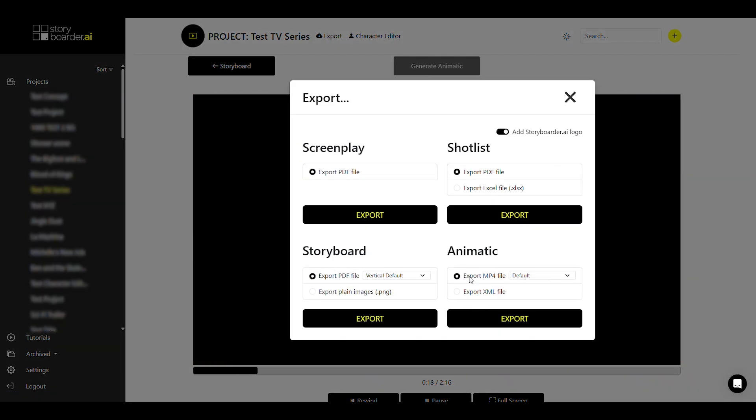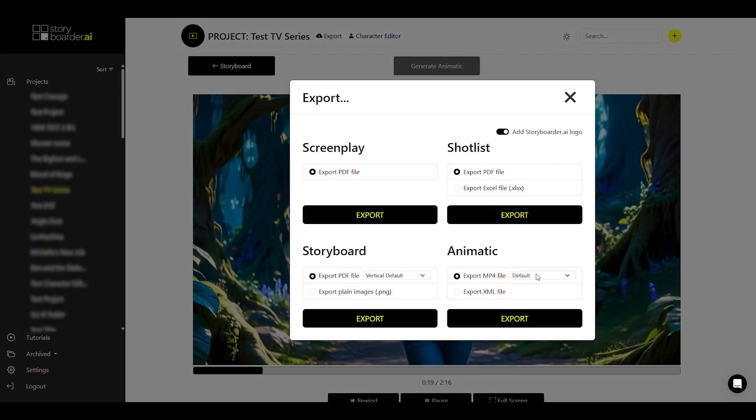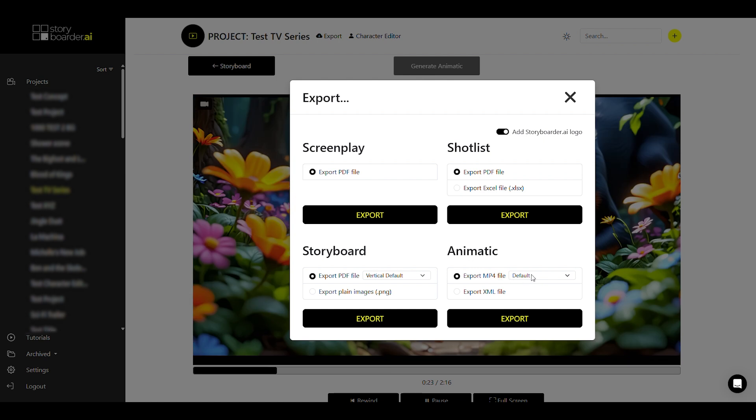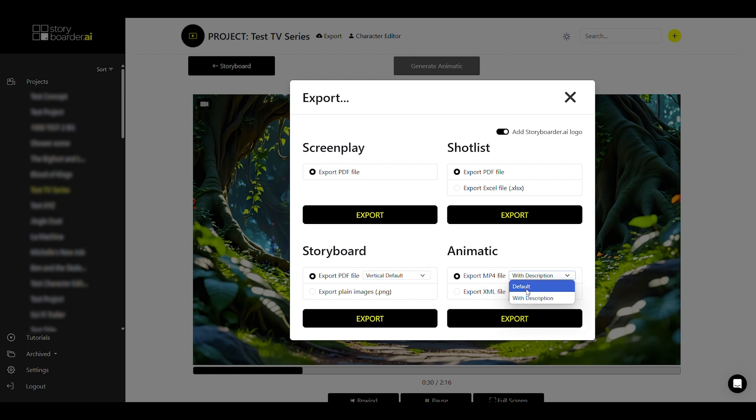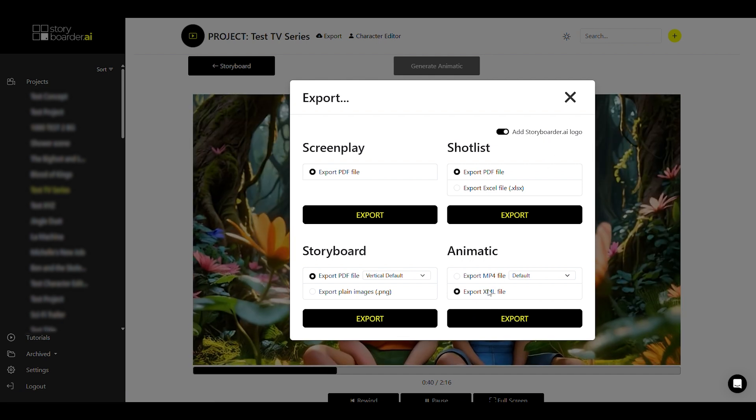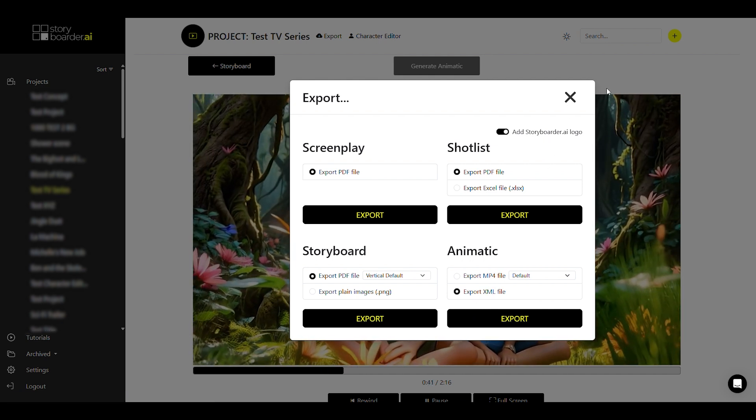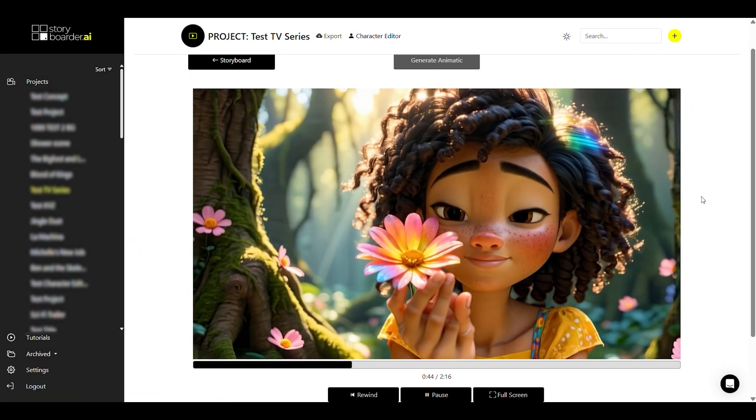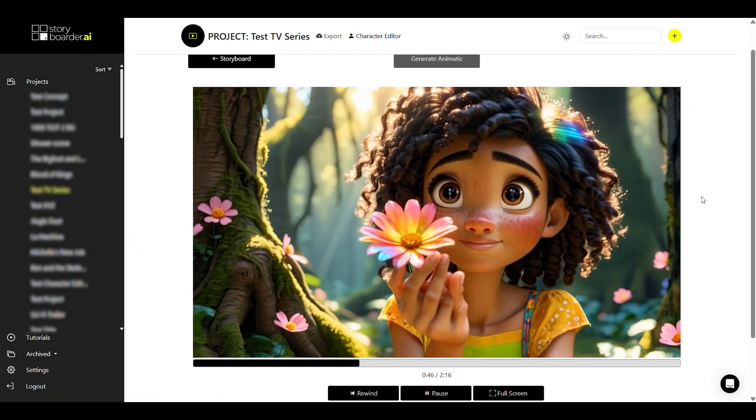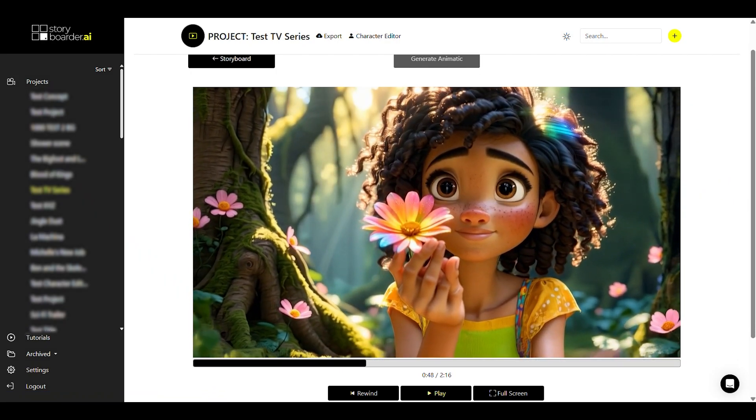just click on export at the top and export your animatic either as an mp4 file as it is, or you can also integrate the shot descriptions as text into the final video output. Another way is you can export as an XML file to further edit the project in another tool of your choice. So that's basically it, our brand new animatic and image-to-video feature with enhanced quality. And so now have fun storyboarding and animating your scenes and shots.